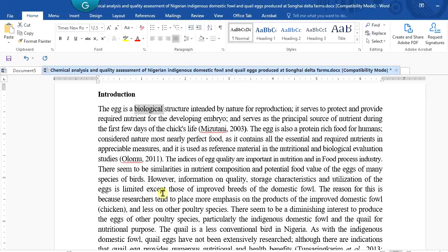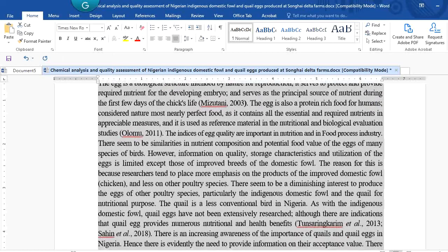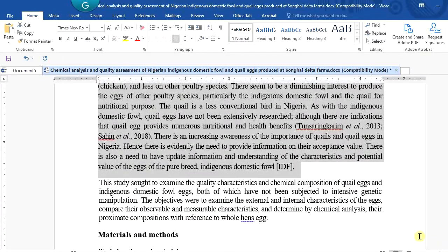Now if you click three times — one, two, three — the triple-click does something beautiful: it highlights the entire paragraph. So double-click highlights a word, and when you triple-click it highlights a paragraph. Always remember that.